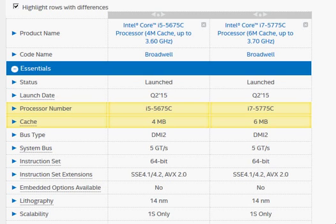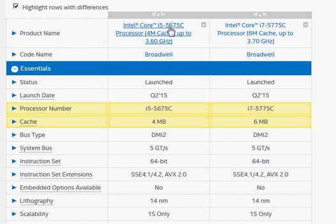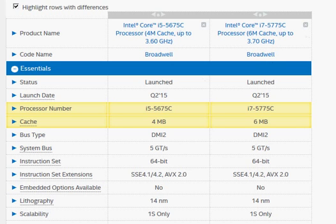The two Intel Broadwell Processors that were launched before the Skylake Processor arrived later this year in 2015. We have the i5-5675C and i7-5775C.